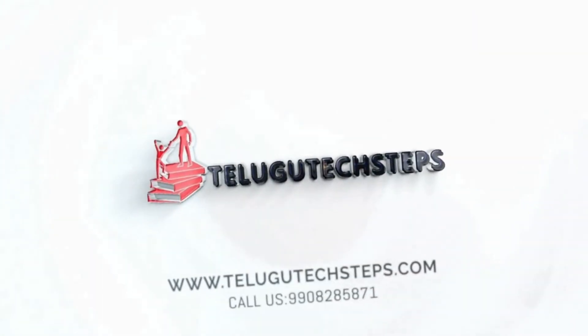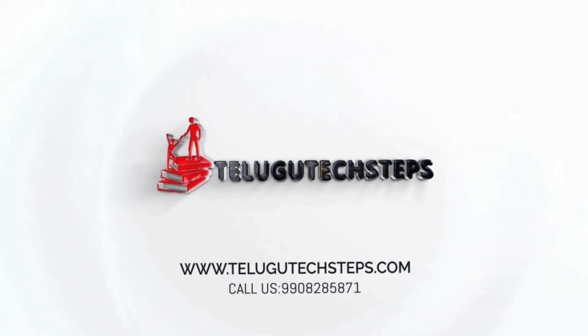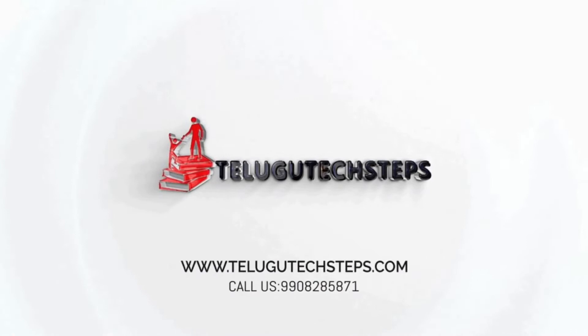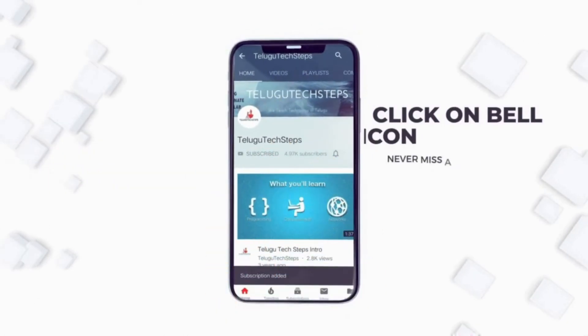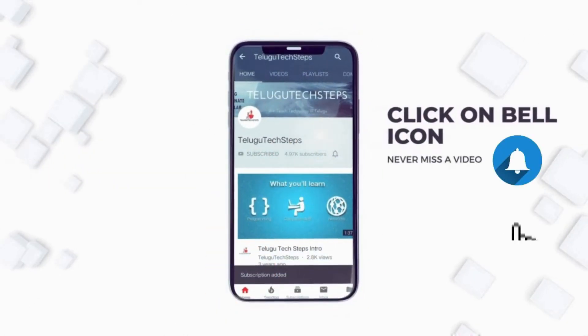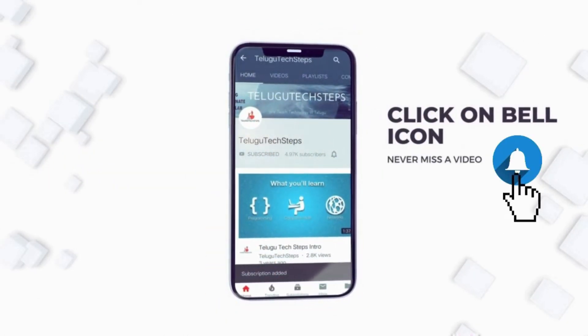Hi friends, welcome to Telugu Tech Steps. If this is your first time on my channel, please subscribe and click the bell icon so you don't miss out on any videos.